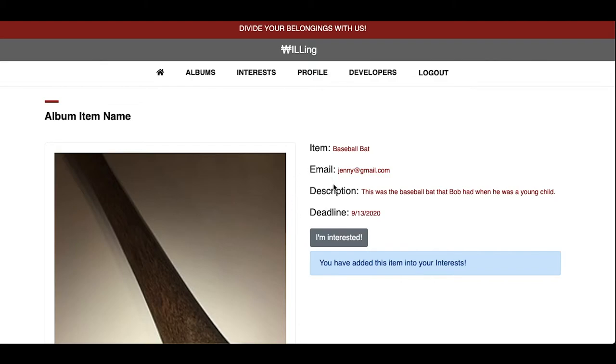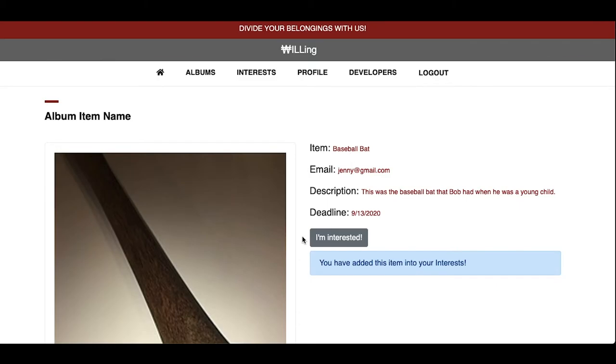Note that since Kevin was only invited to view the album, he can only express interest and not edit the album page. Now I'll hand it off to my team member, George Williams.